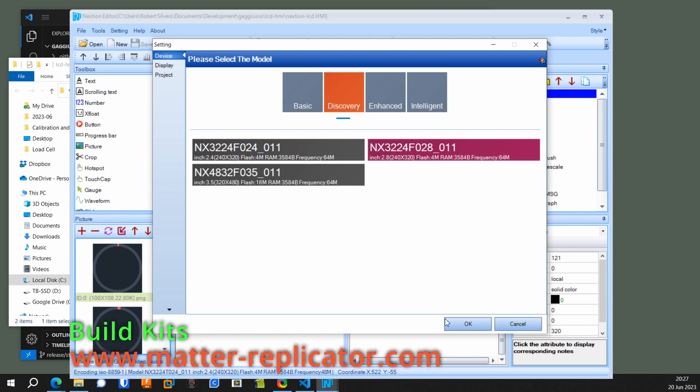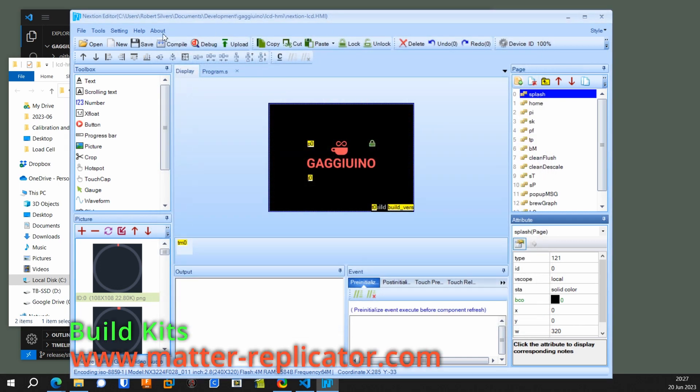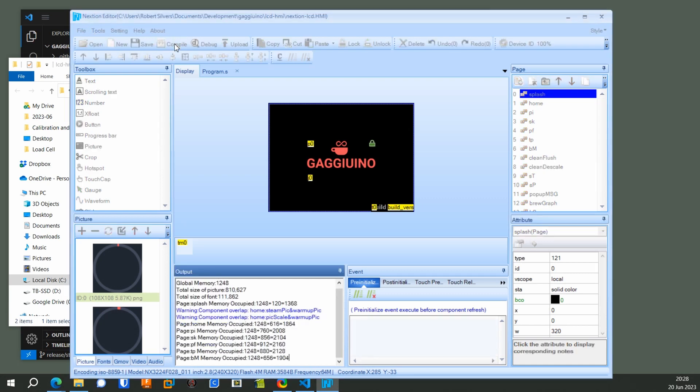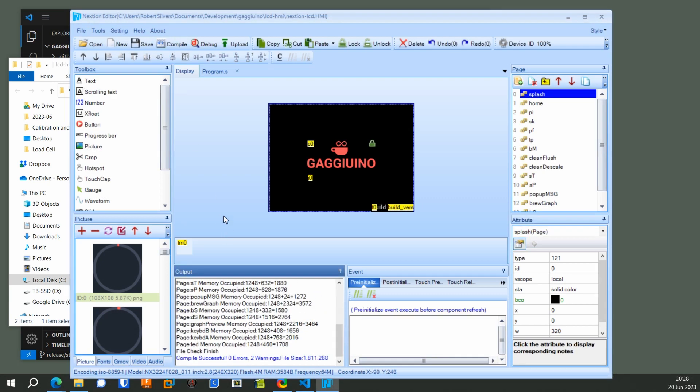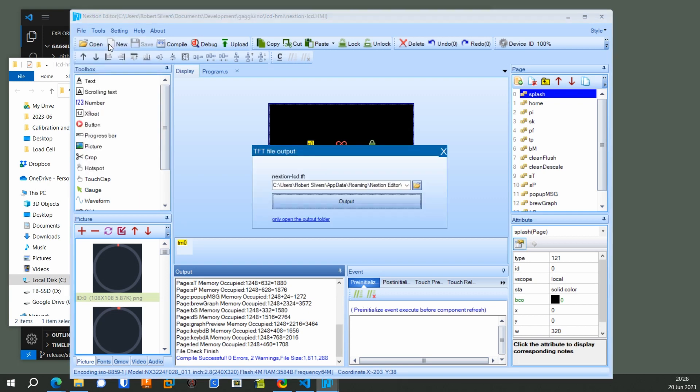And what that does is it makes it work on that. So now what you can do is hit the compile button and make sure that it's happy, and it worked. So now you have to export this as a .tft file, so you click on TFT file output and save it.